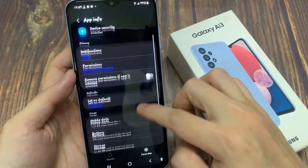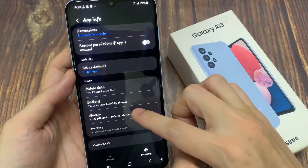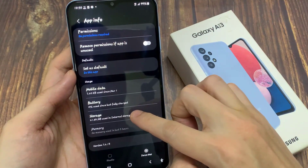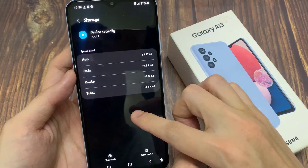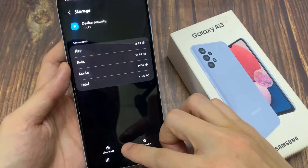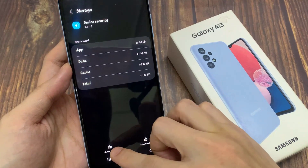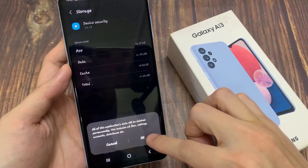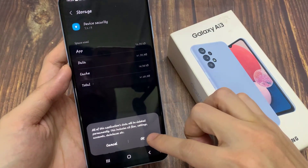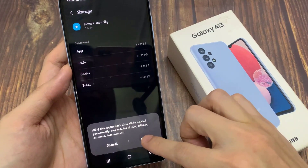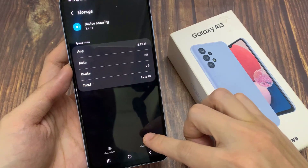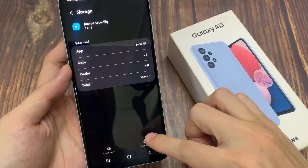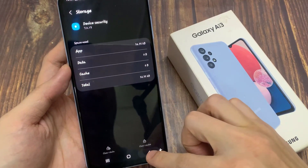In here, go down and tap on Storage. Then tap on Clear Data, and then tap on OK.